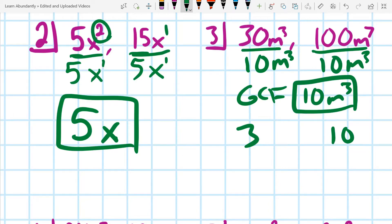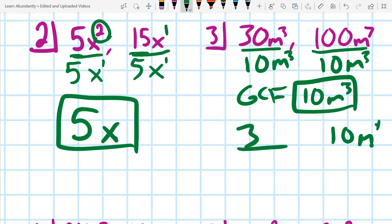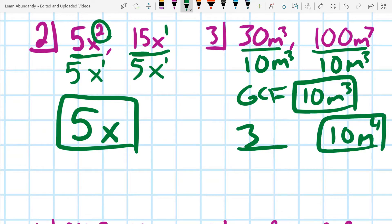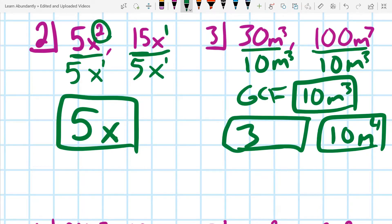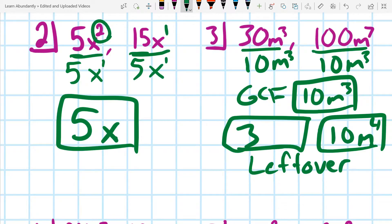Looking at the leftovers after taking out the GCF: I took out 10, which left me with 3. For the m's, I took out all three, so none remain in the first monomial. In the second one, the leftover would be m to the fourth. But our focus is just on identifying the GCF.